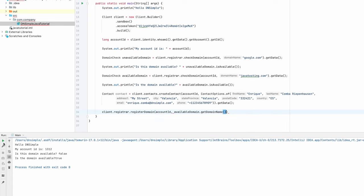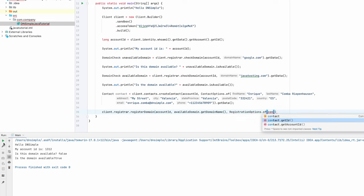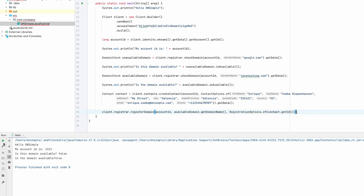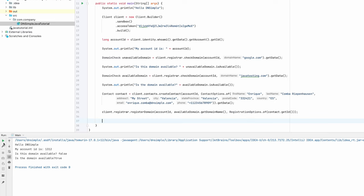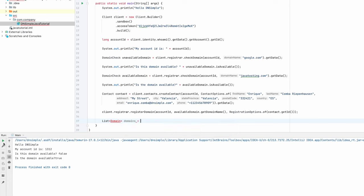So let's do that. We're going to call the registrar endpoint's register domain method, add the account ID, the domain name we want to register, and pass in the registration options with the ID of the contact we just created. Our domain is now created. So we can go ahead and for the time being just list the domains we have. I have a few domains registered already, so let's see if we can find ours.